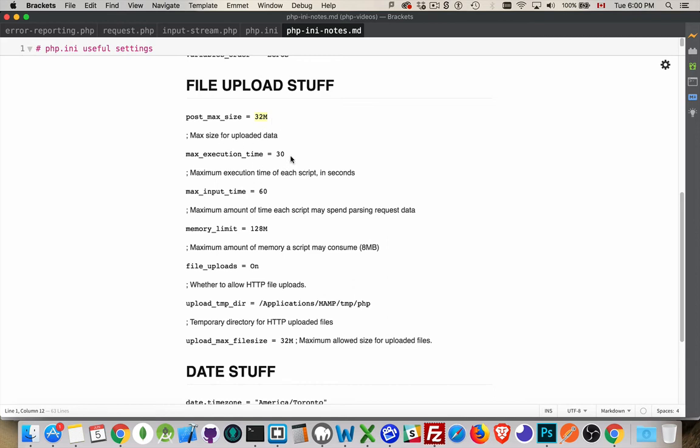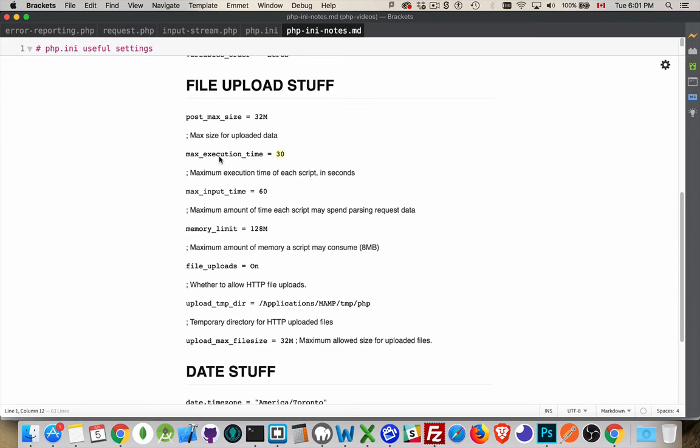Max_execution_time. Well, this is how long do you want PHP to be running the script before it says, you know what, this is taking too long. I'm going to give up now. 30 seconds is fine, but there's going to be instances where you know that you're dealing with a lot of data. You're dealing with big files or whatever. You're talking to a database and you're looking at big record sets. You may want to increase that. So that's the max execution time.